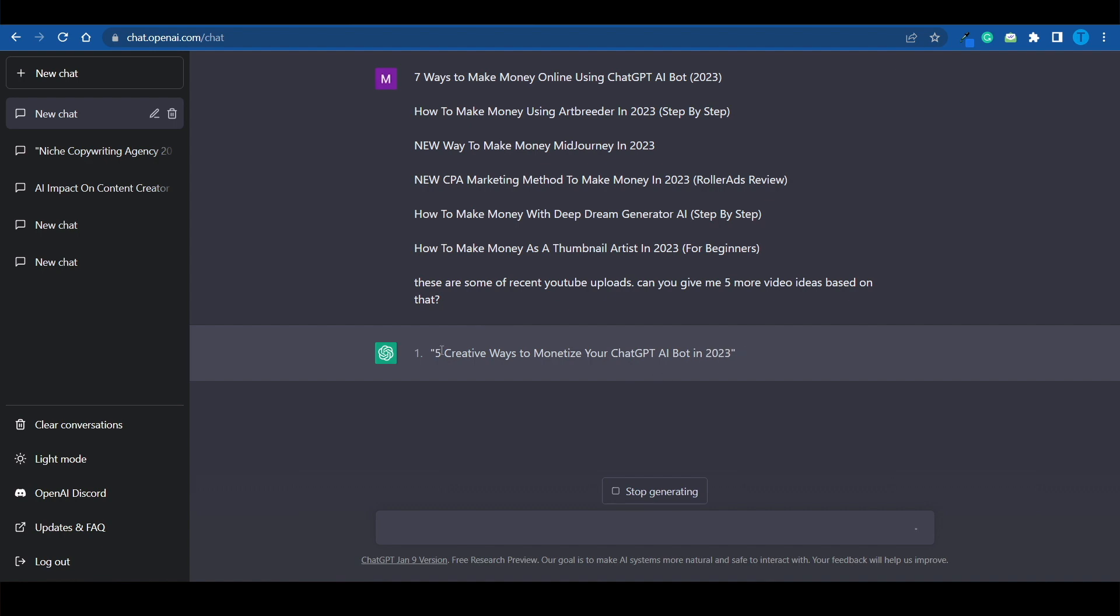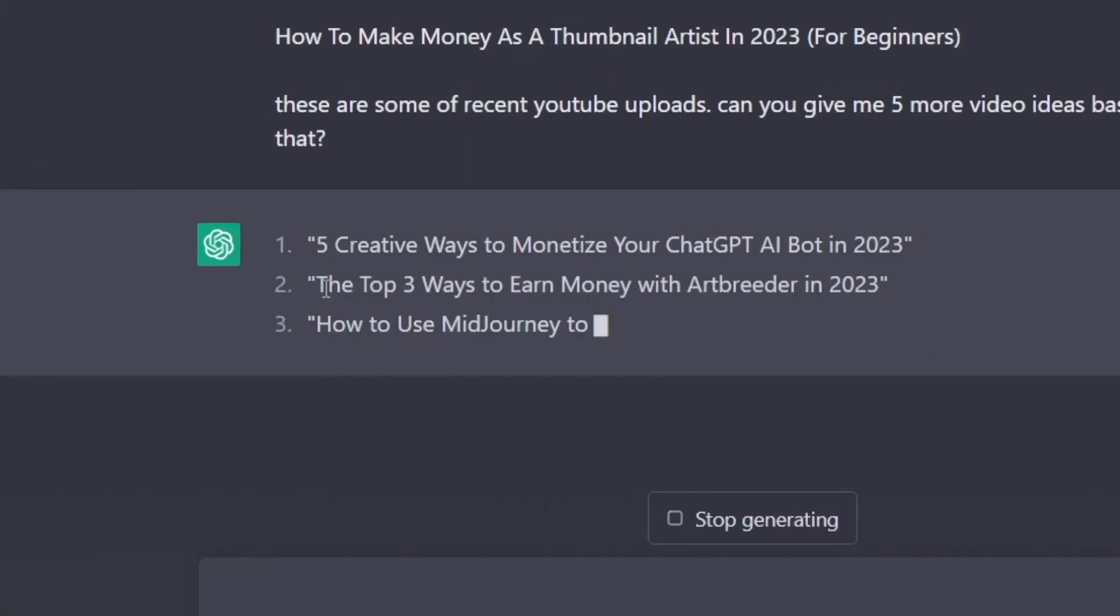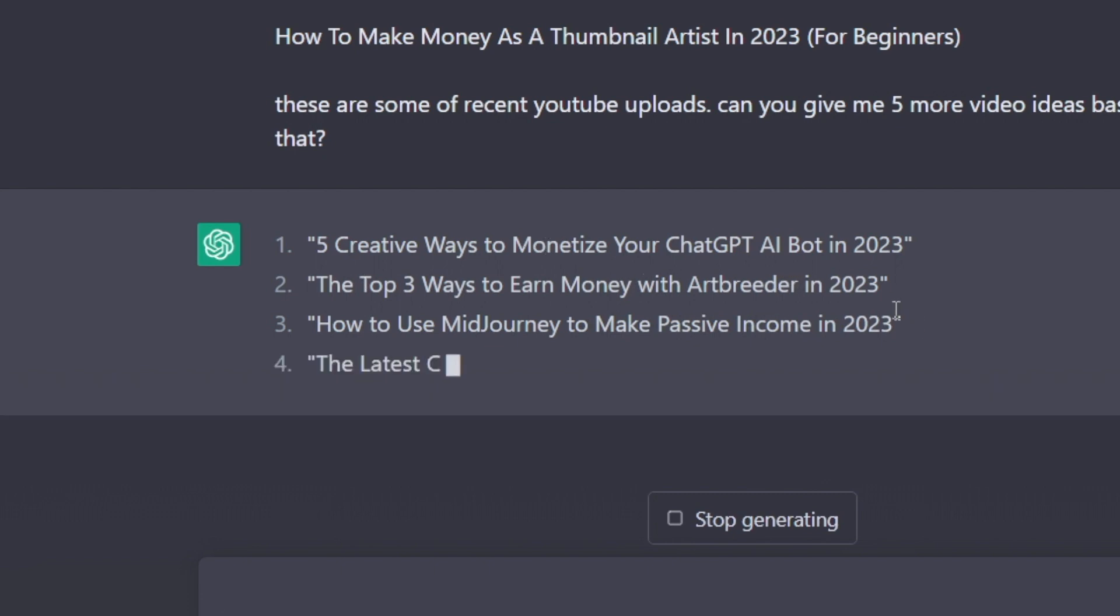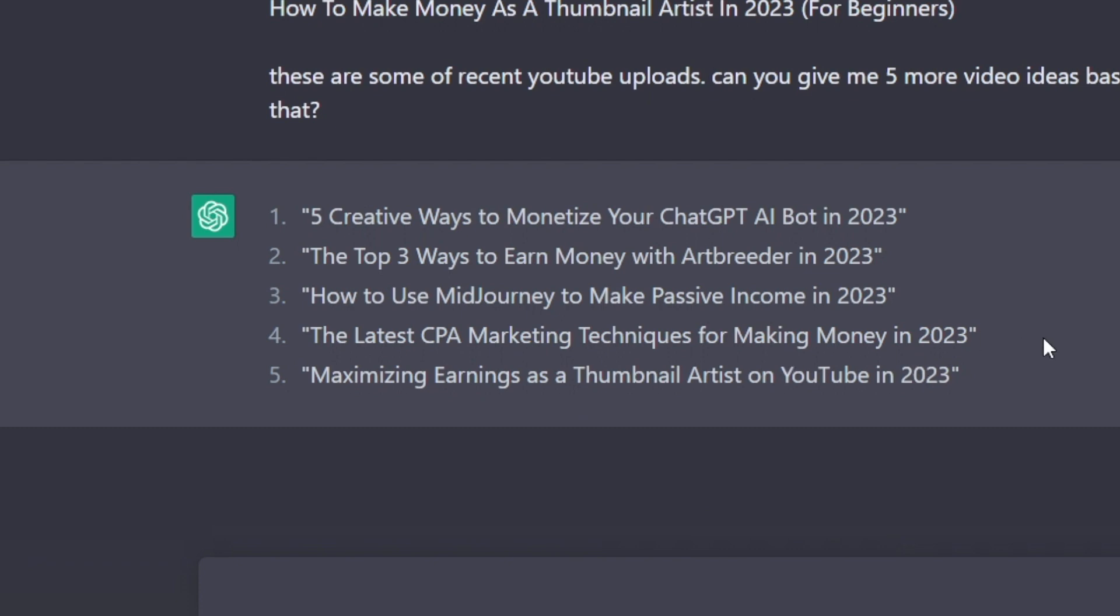Let's see whether or not it understands the requirements or we need to rewrite it. Well, it definitely does. Five creative ways to monetize your ChatGPT AI bot in 2023. The top three ways to earn money with Artbreeder. How to use Midjourney to make passive income. The latest CPA marketing techniques to make money in 2023. Maximizing earnings as a thumbnail artist.